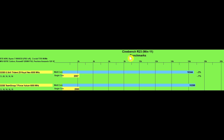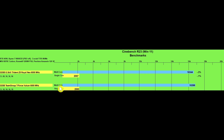Then I ran Cinebench R23 to see how the CPU would perform with each kit. Not really all that different — on multi-core score we have a minus 0.3%, and on single-core a minus 0.1% of performance. It is interesting though that the CL38 kit is slightly edging out the CL28 kit, even though it might be a run variance thing.